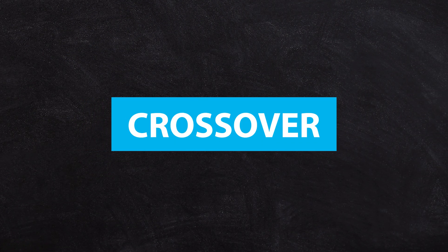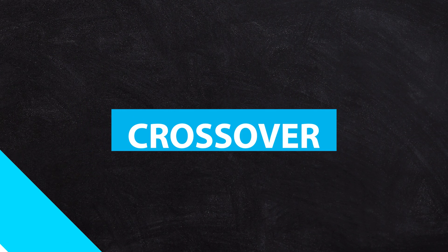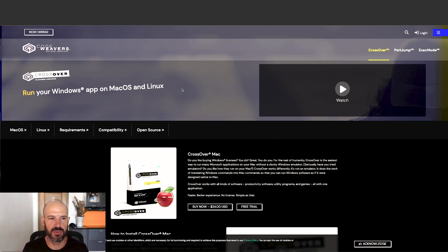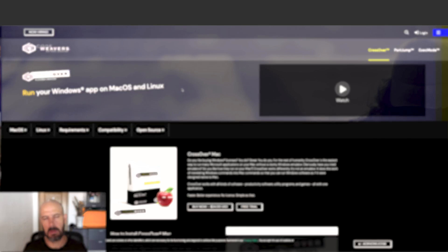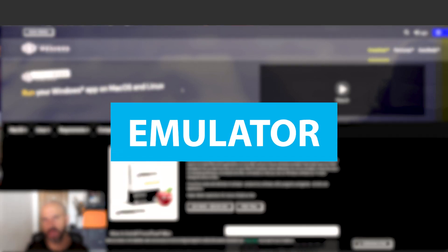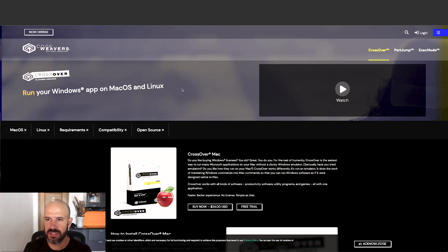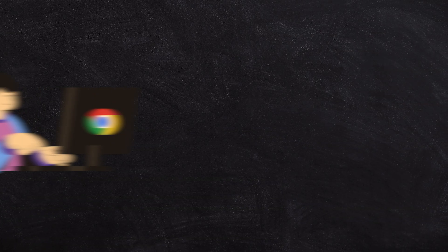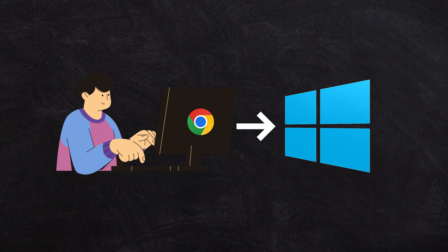So what's Crossover? Crossover is specialized software that's based on open source software, and it basically gives you like an emulator. I don't know if that's the technical word for what it is, but what it lets you do is effectively run Windows apps on Chrome.